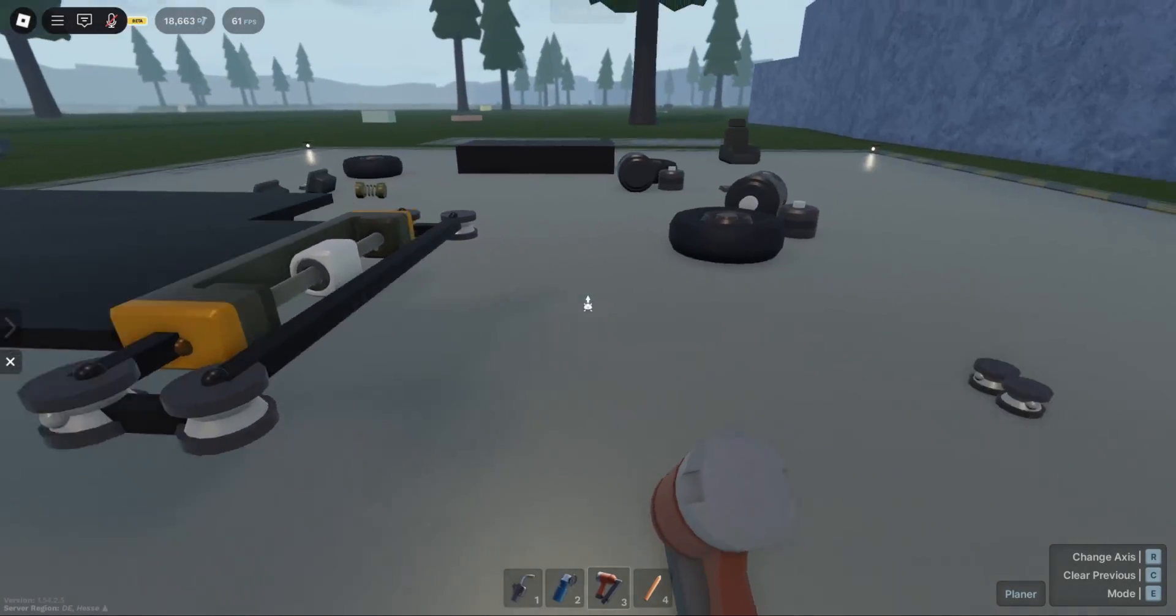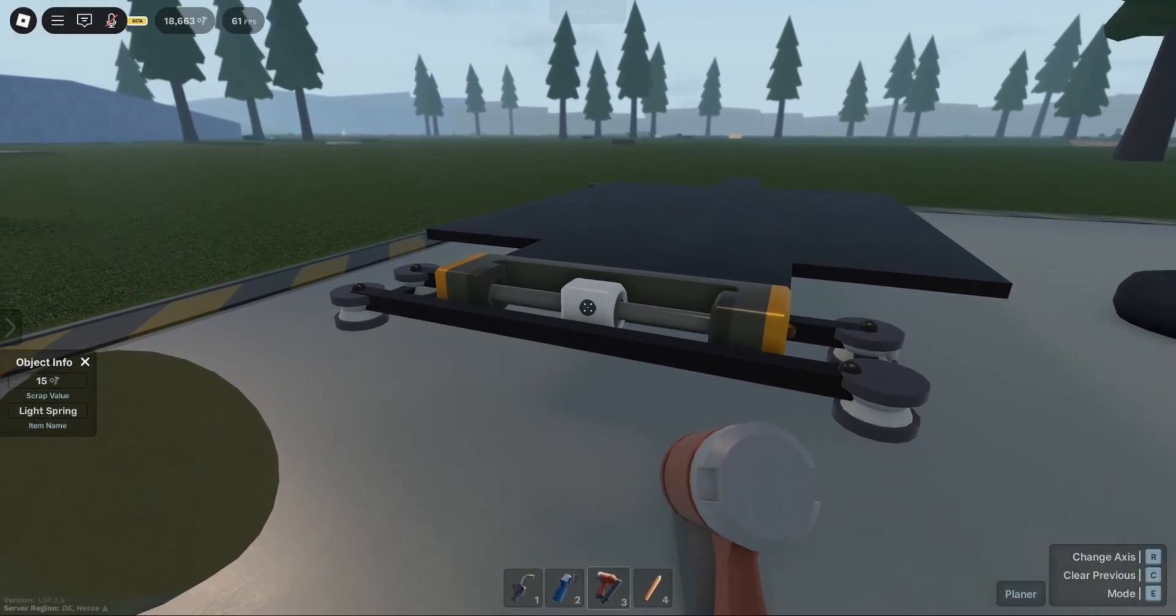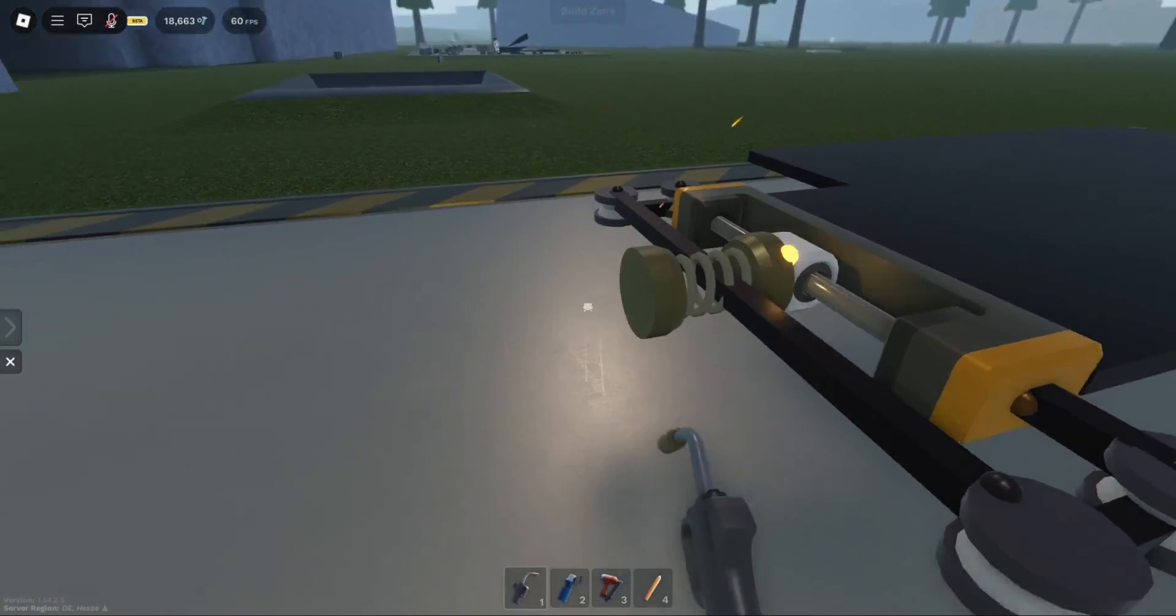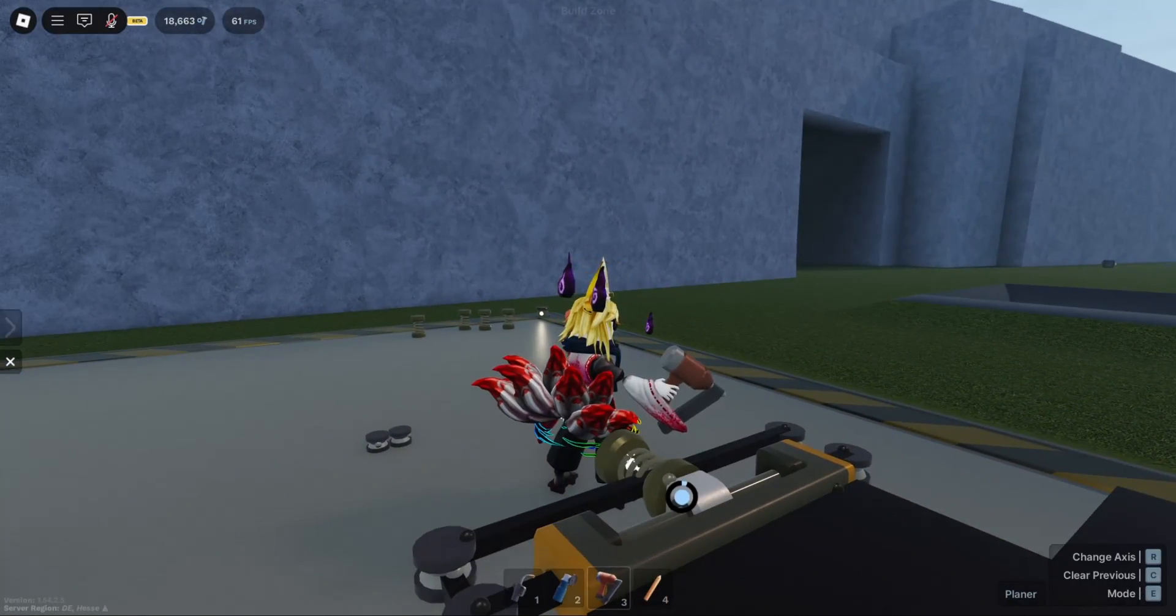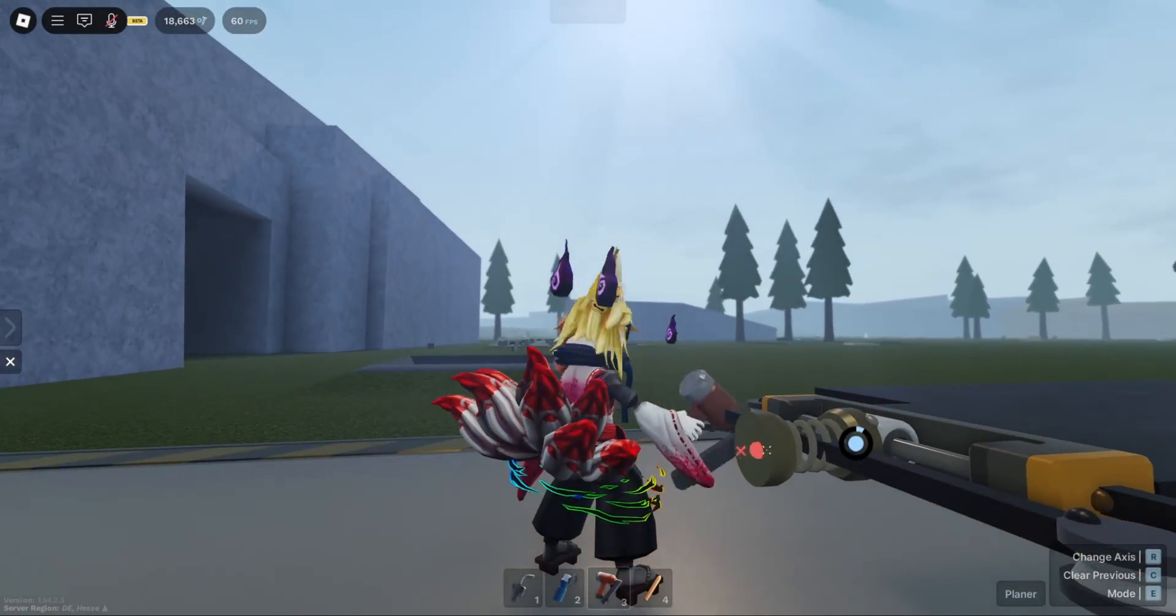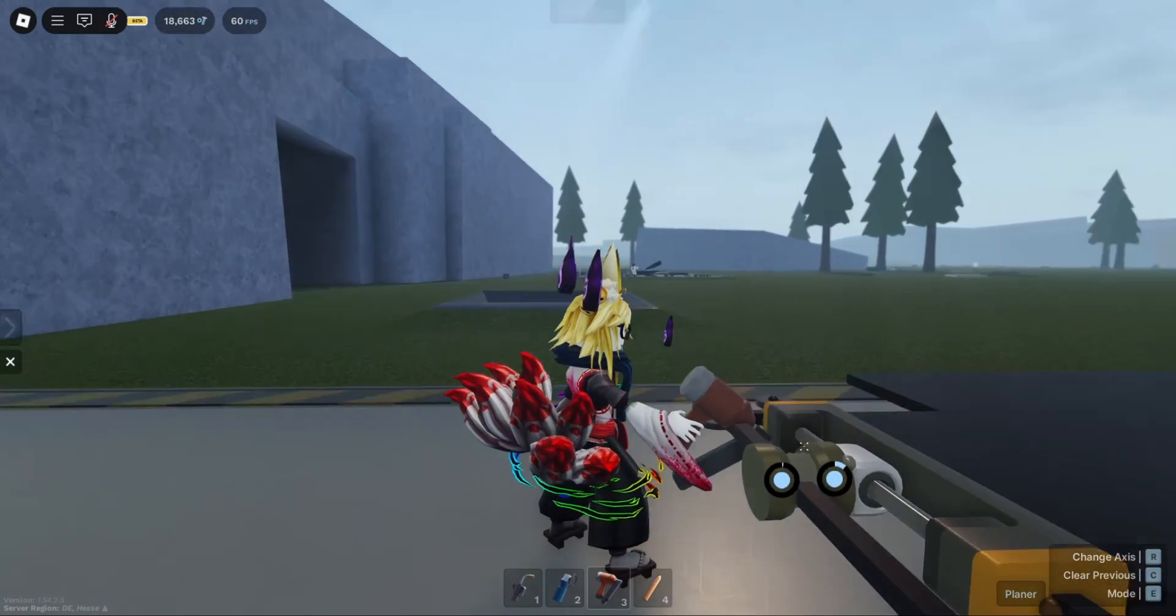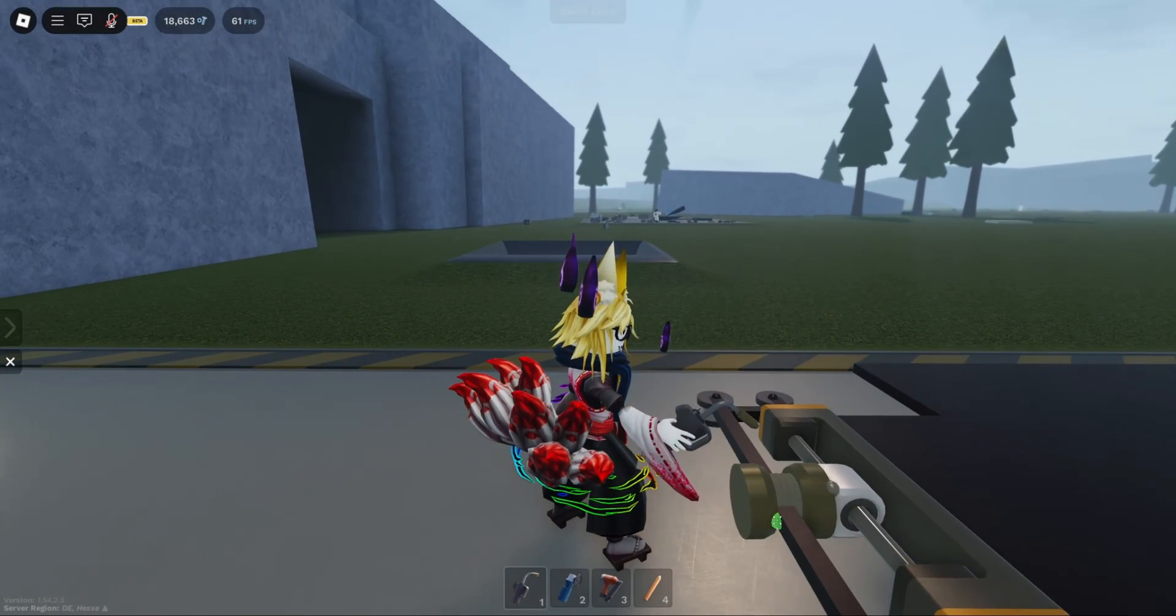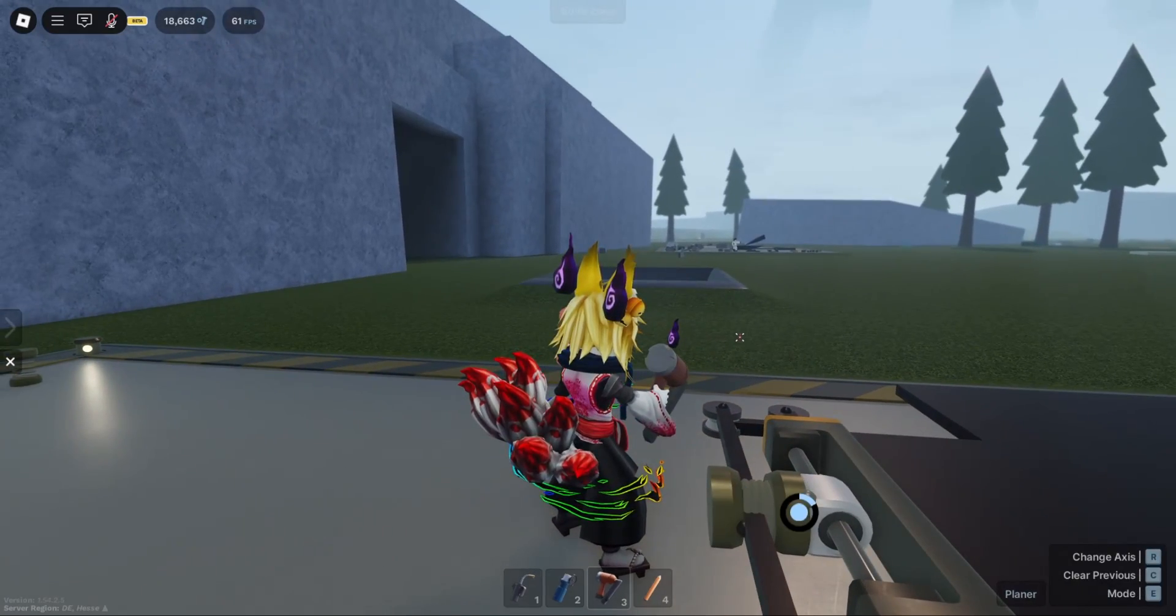Now that we have this set up, take the spring and attach it here. Make sure to weld it. Now take the back of the spring and weld it here to the front middle of the part. You'll get something like this.